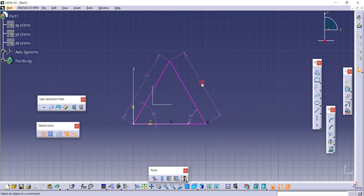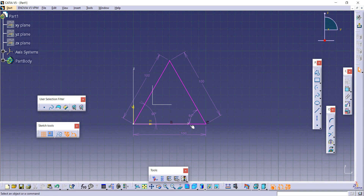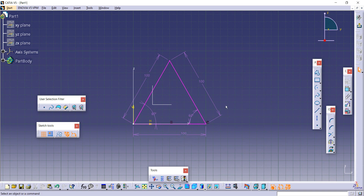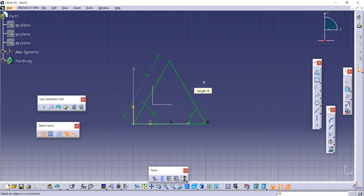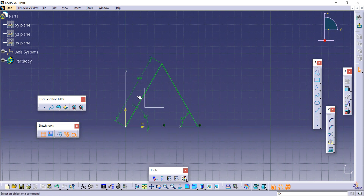If we provide dimensions to the second side — 100 — and then to the third — 100 — with multiple dimensions it becomes over-constrained. So just delete the redundant constraints. This is the equilateral triangle.